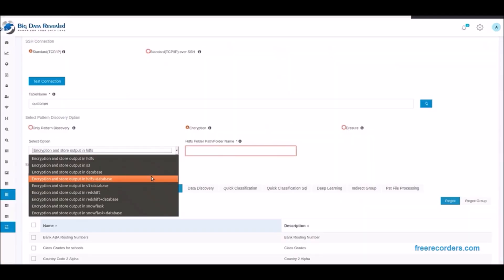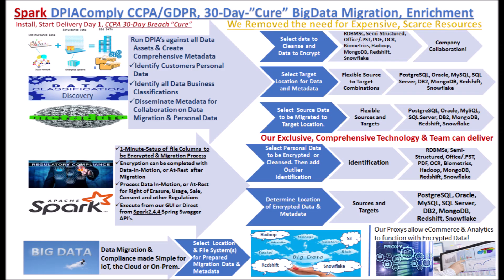Here you can see the vast amount of combinations that you can select for migration and CCPA, GDPR migration and compliance. This video demonstrates our migration to Snowflake release. We migrate data in motion with discovery and encrypting of personal data to Redshift, S3, Snowflake, Hadoop. Automated Spark application with GUI or Spring APIs.